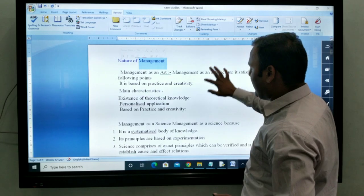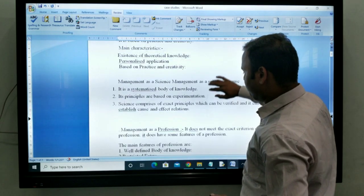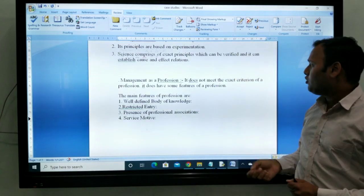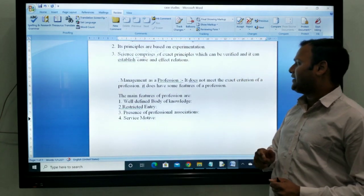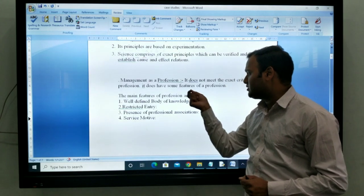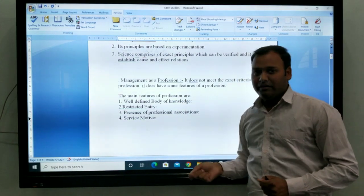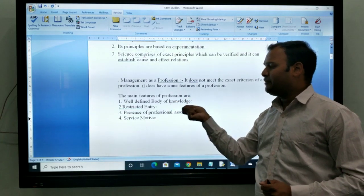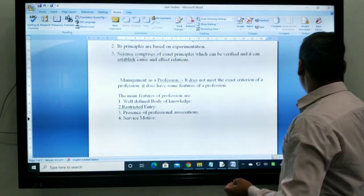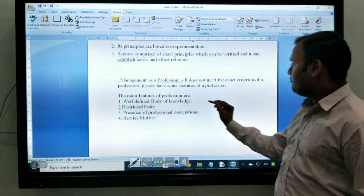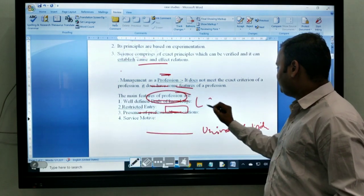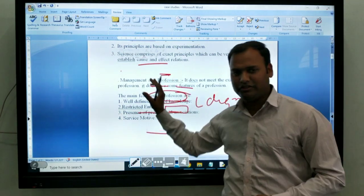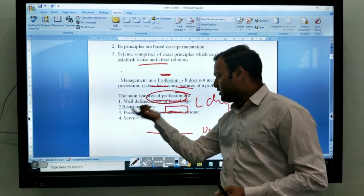The third one is management as a profession. Management as a profession means it does not meet the exact criteria of a profession, but it does have some features of profession. In this profession, we need a well-defined body of knowledge — meaning we have some degree. We need a degree to enter the profession.